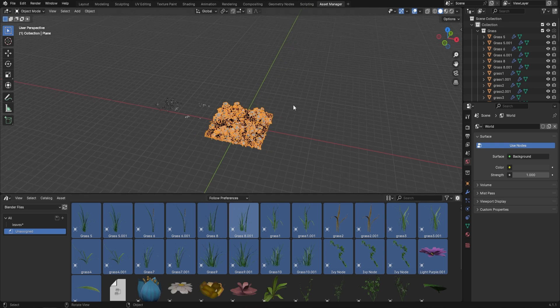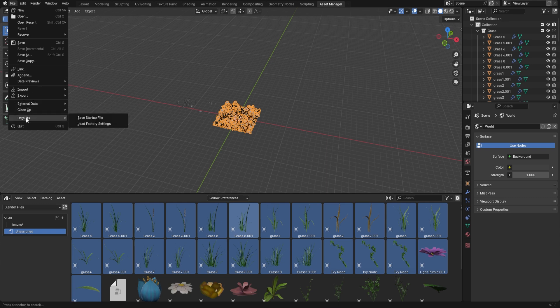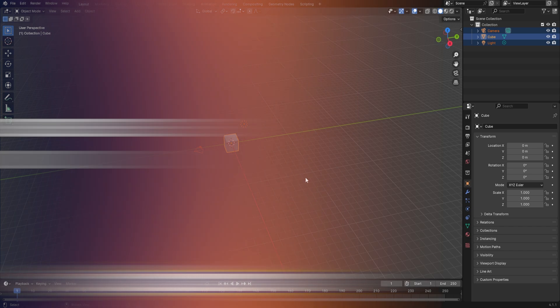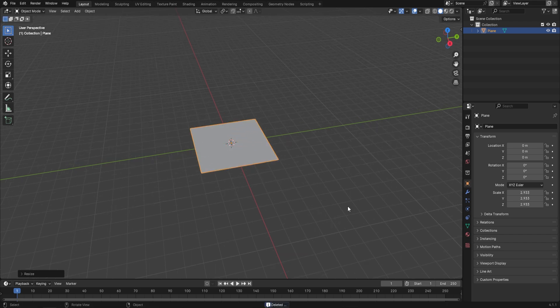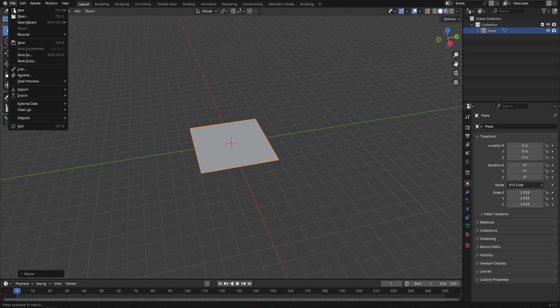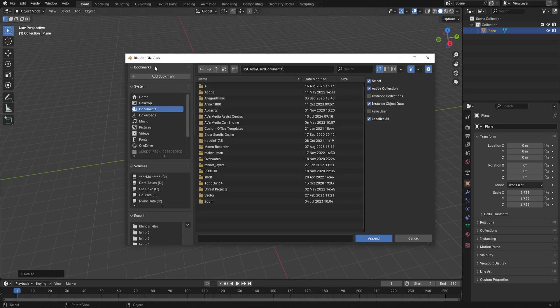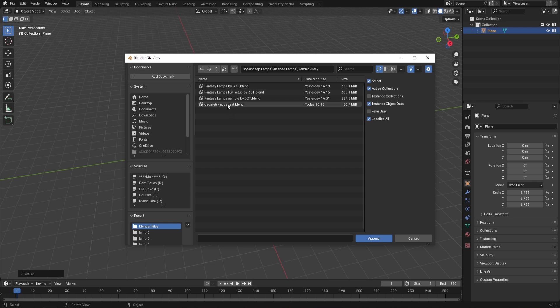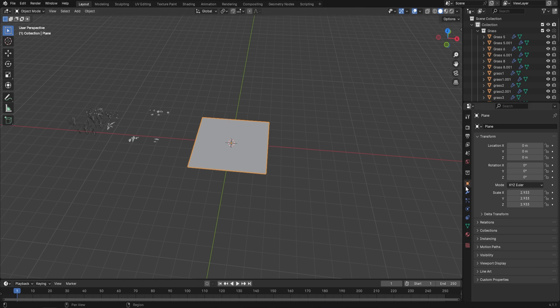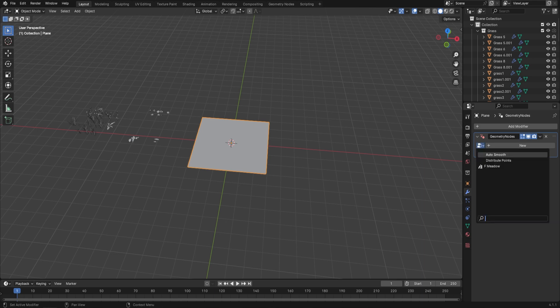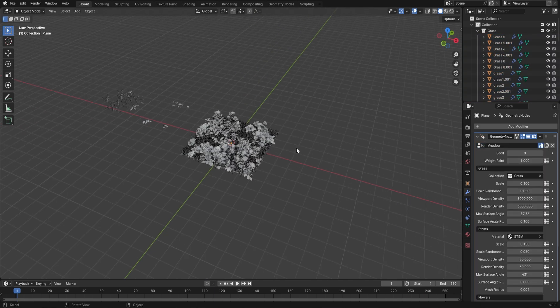The third method is Append. Go to File > Append, navigate to the blend file, double-click it, go down to Node Tree, and click on Meadow. Nothing visible happens, but if you click on a plane, go to Add Modifier > Geometry Nodes, and click the dropdown arrow, you'll see Meadow is available. Select it and it's applied. That's three different ways to bring geometry nodes into your projects or build a vast library you can draw from easily.